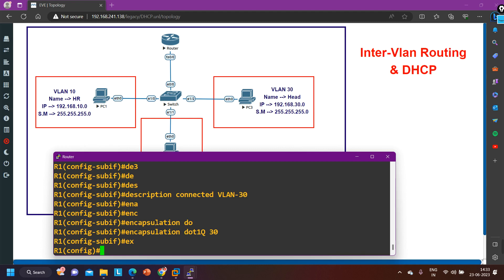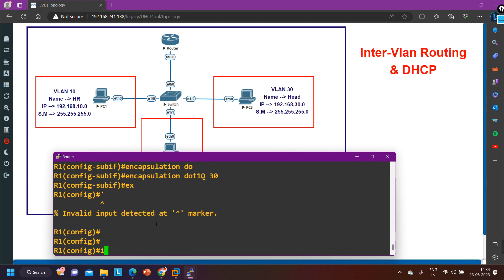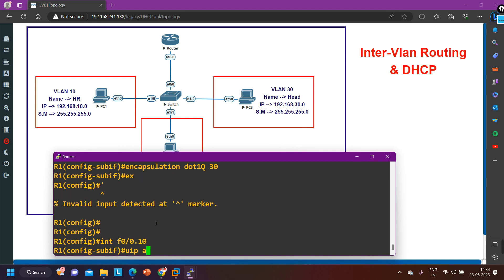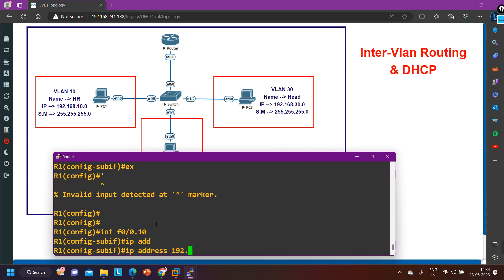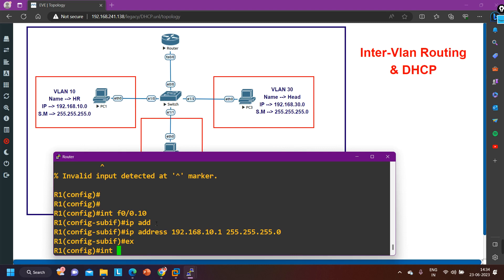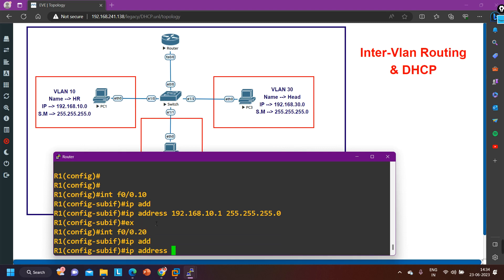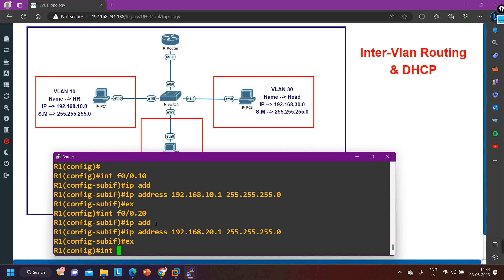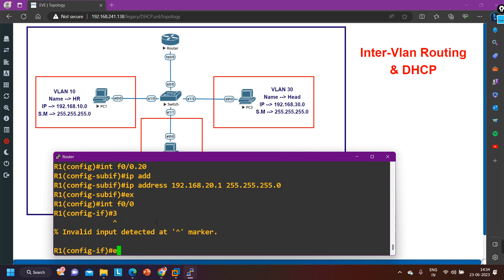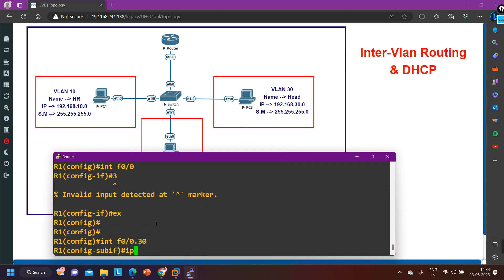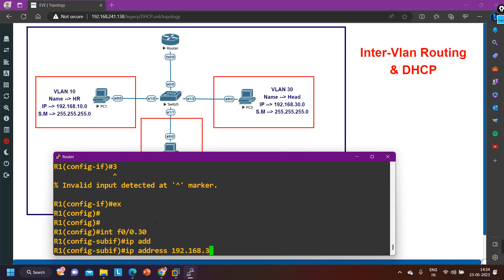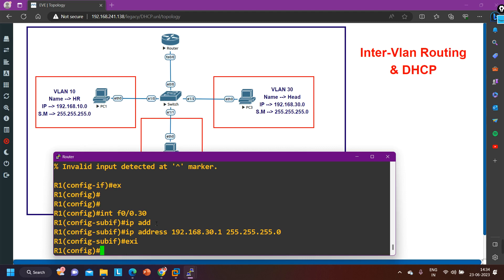Now I am going to define the IP address on the virtual sub-interfaces. Interface F0/0.10 — IP address 192.168.10.1, subnet mask 255.255.255.0. Exit. Interface F0/0.20 — IP address 192.168.20.1, subnet mask 255.255.255.0. Exit. Interface F0/0.30 — IP address 192.168.30.1, subnet mask 255.255.255.0. I have configured the IP address on all virtual sub-interfaces.